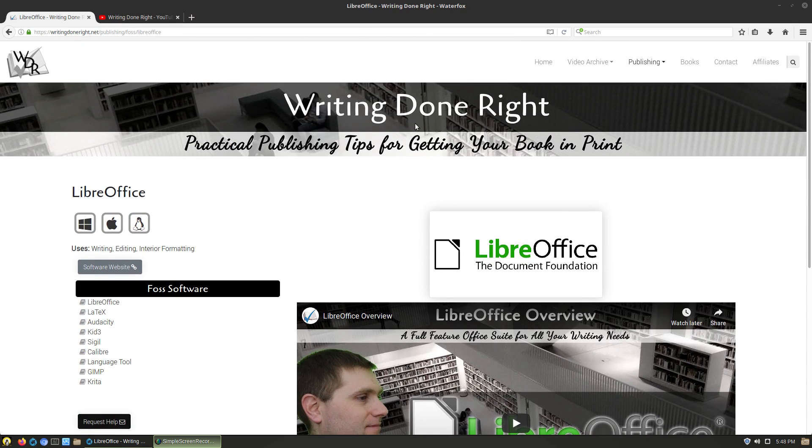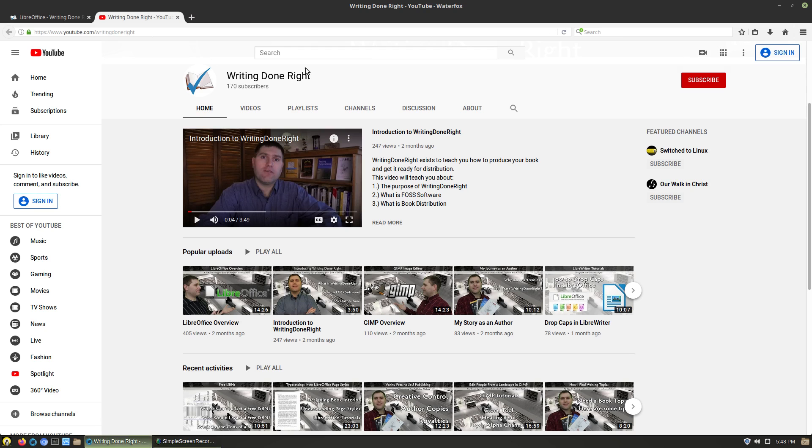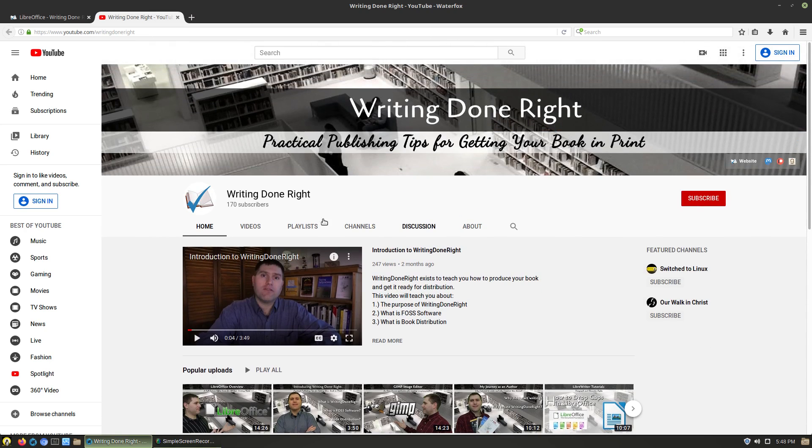The channel is called Writing Done Right and you can find the link in the description to this video. You can find it on youtube.com/writingdoneright. Kind of new channel here, I just launched at the beginning of the year.